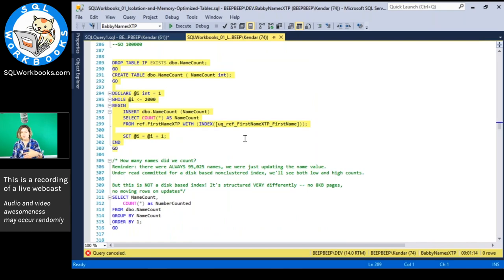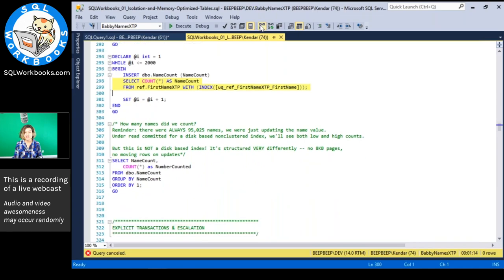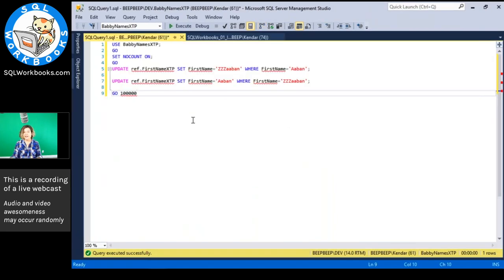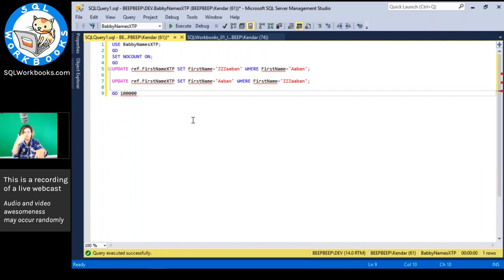In in-memory OLTP, when you do updates you're really just adding new information with timestamps so SQL Server can figure out what's current. This isn't happening in TempDB — this is a whole new way the table works. So I'm running updates — really just adding new timestamped versions — and counting how many first names there are 2,000 times. I'm loading results into a table called NameCount. If we were really in READ COMMITTED like with disk-based B-trees, we'd sometimes see three different count results. But with in-memory OLTP's snapshot, we won't.